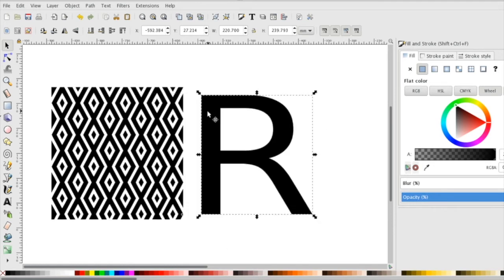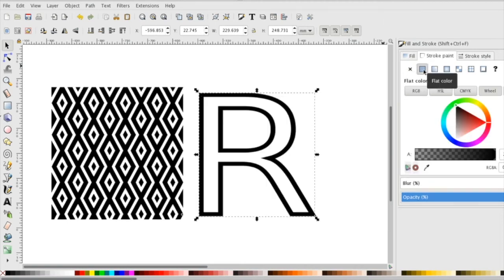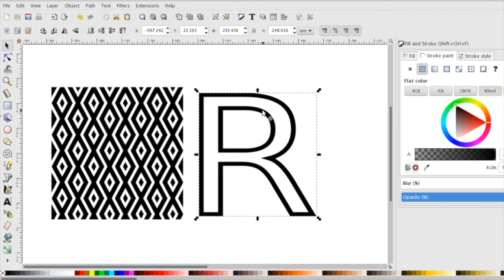What I'm going to do is make this text have this pattern. I'm going to remove the fill under my fill and stroke, just have a stroke only, and go up to the path menu and click object to path. Now this has become an actual object, it is no longer text.